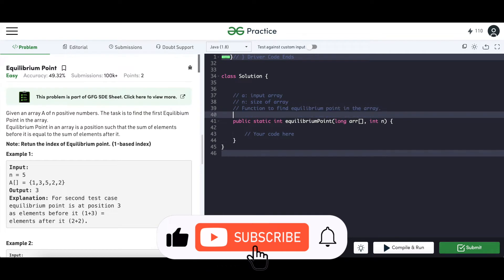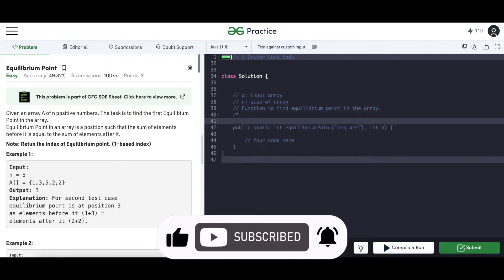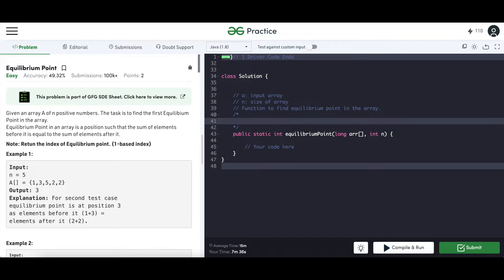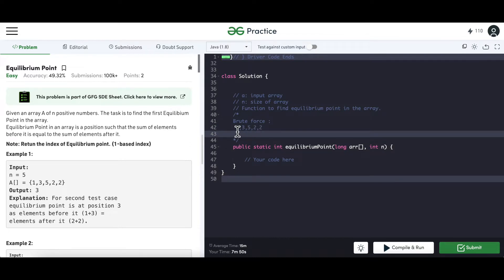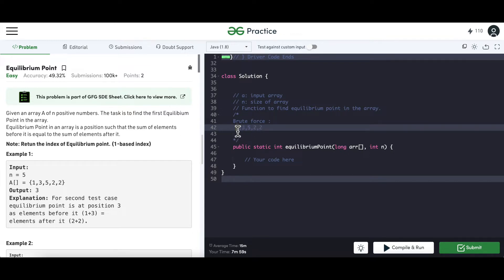Now let's see how to solve this question. The brute force approach would use an outer for loop that tracks one element at a time. For each element, we run an inner loop to check whether the sum of elements on the left is equal to the sum of elements on the right.